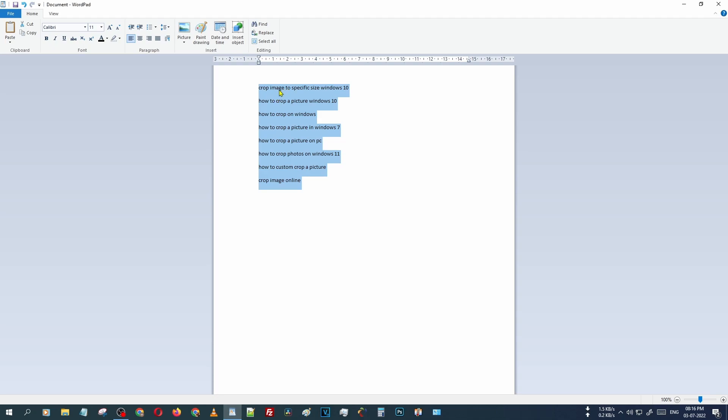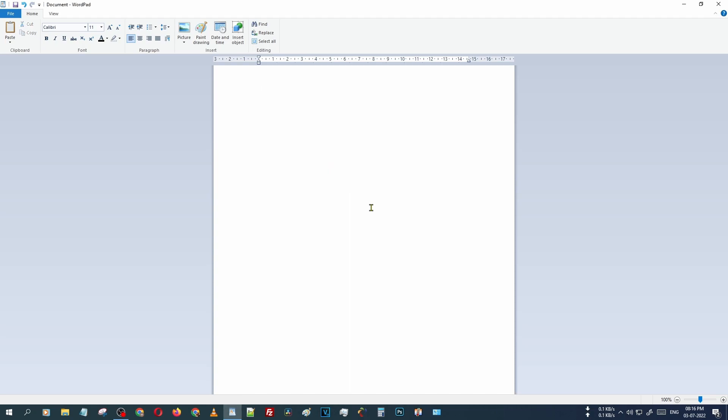You can easily do that by pressing Shift plus F3. It is only working in Windows WordPad, not working on Notepad. Thank you so much for watching. Have a nice day. Bye.